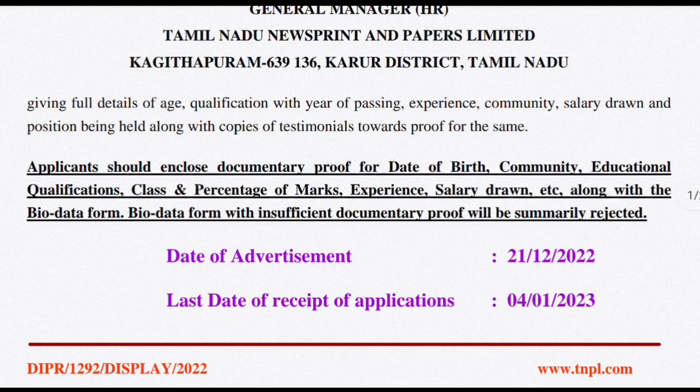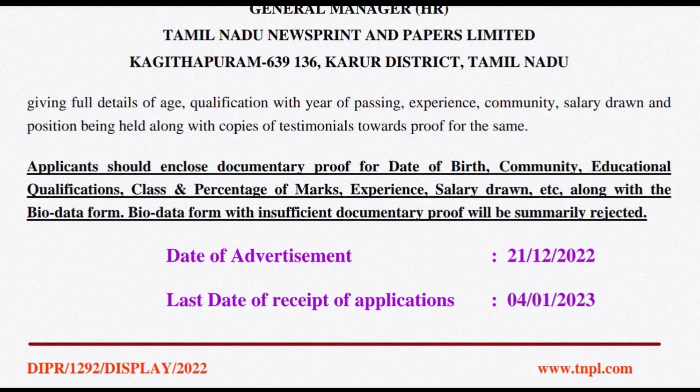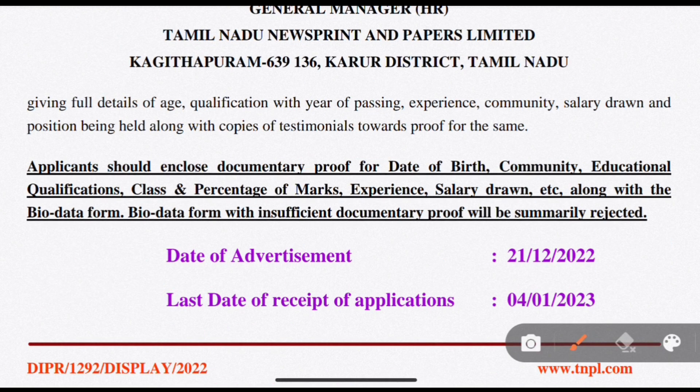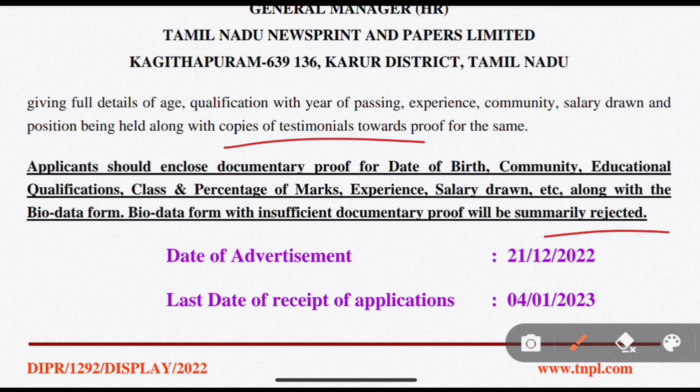You can see the applications included in the document. You can see the date of birth proof, community certificate, education qualification, class and percentage mark, experience certificate, and salary. You can see the bio data form with sufficient documents.